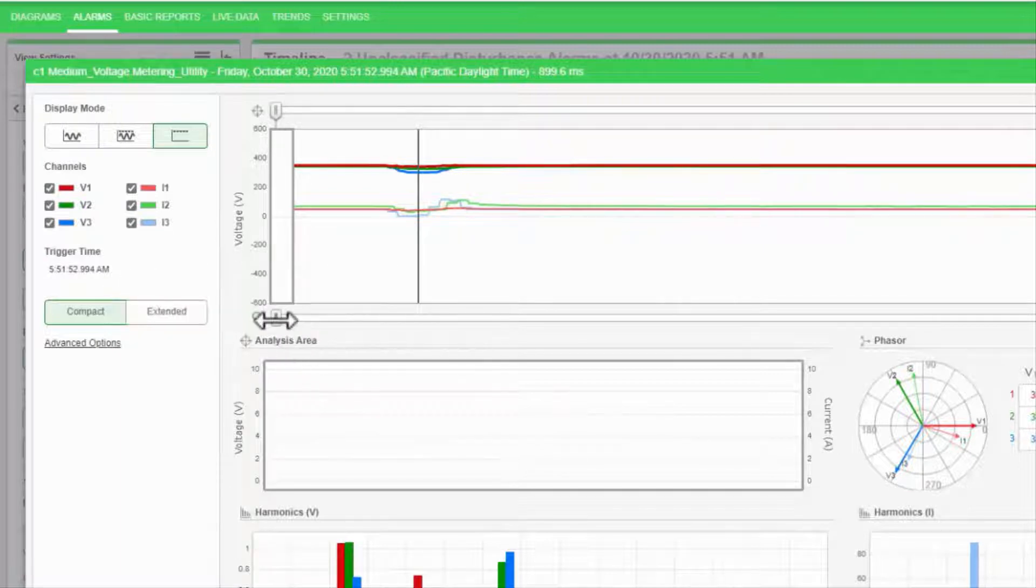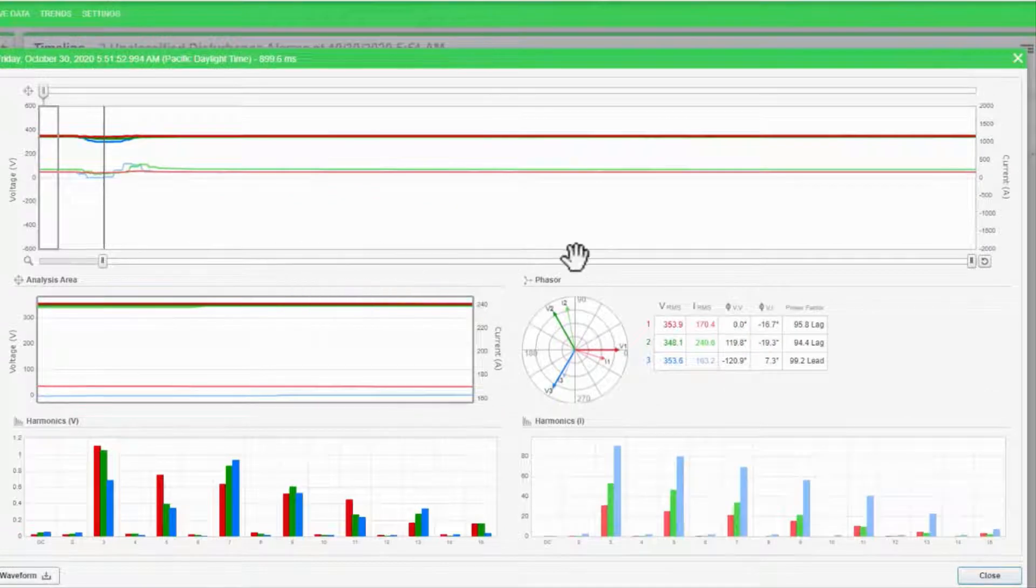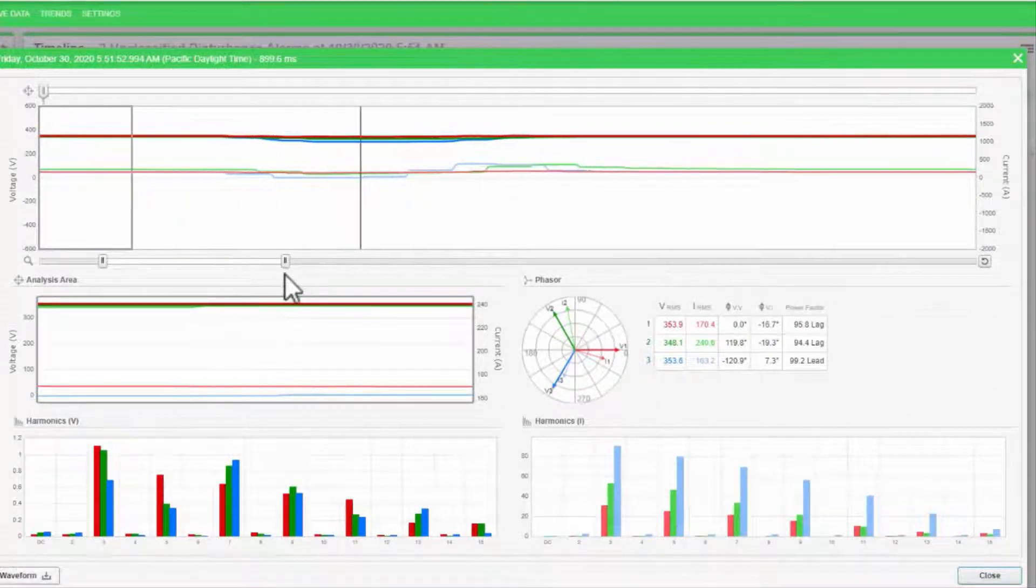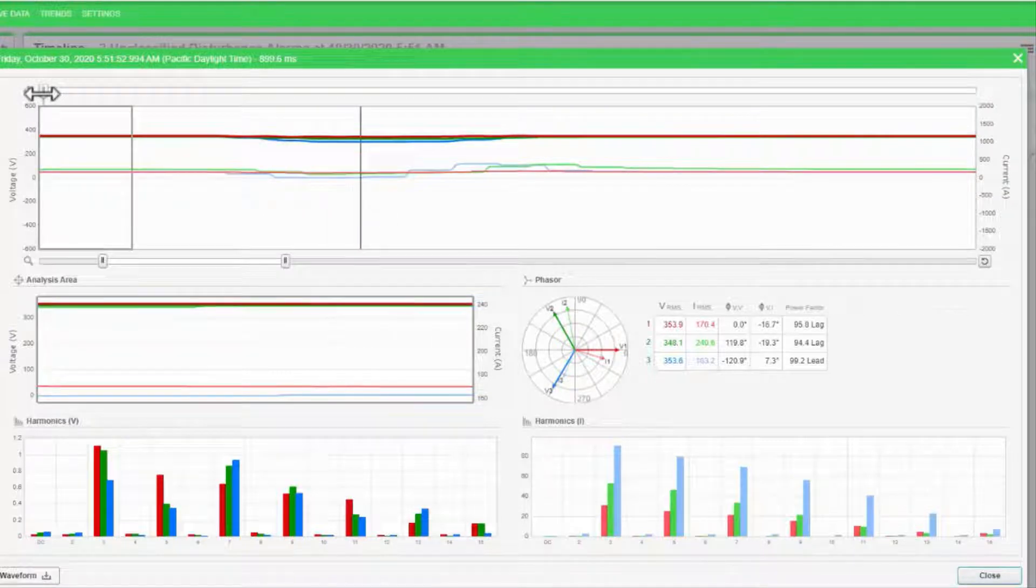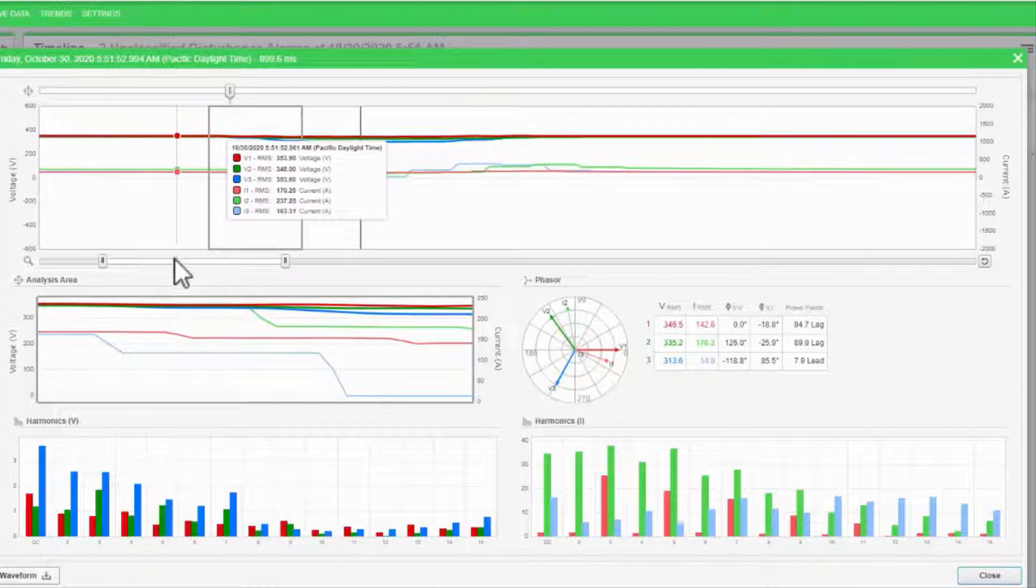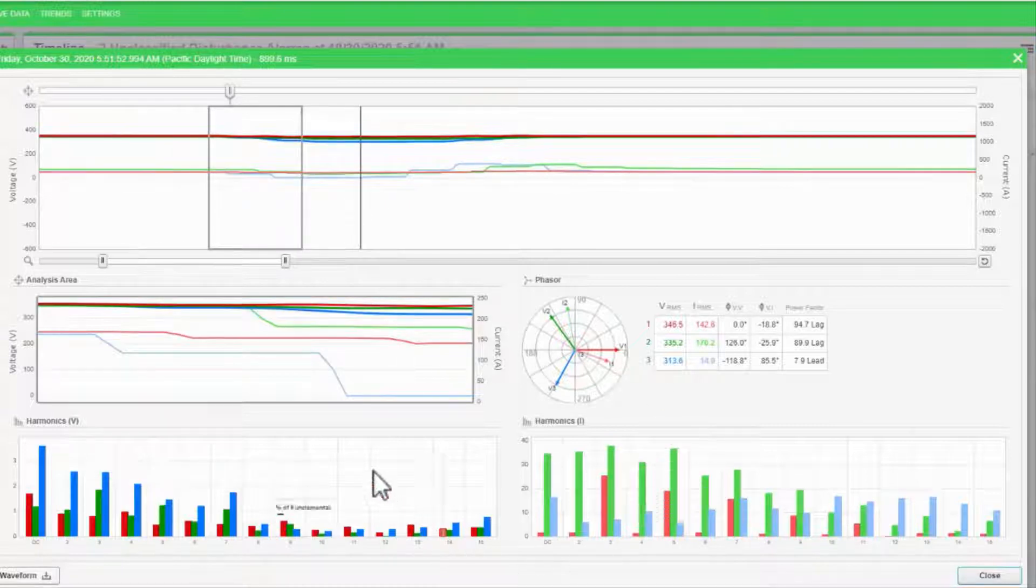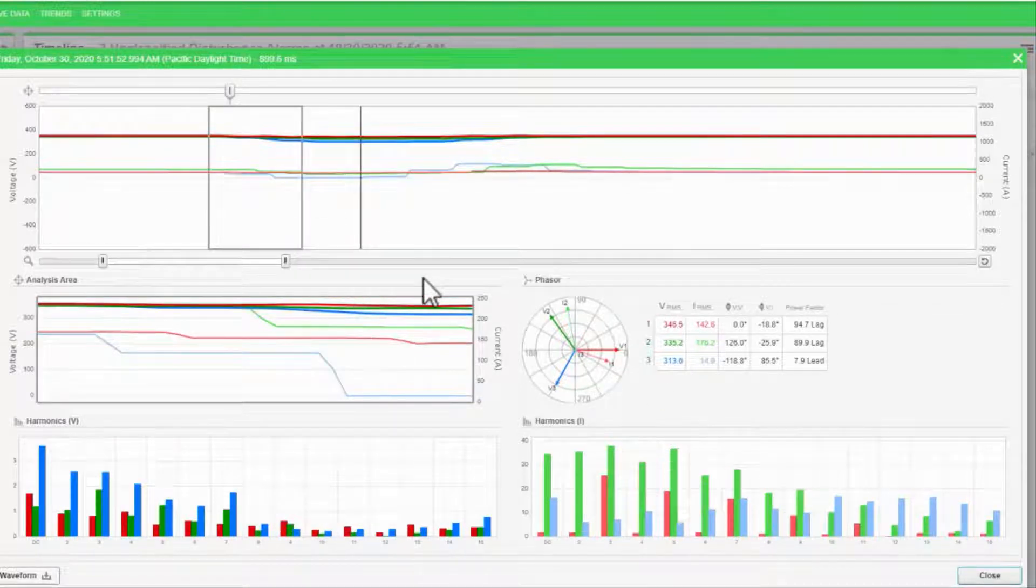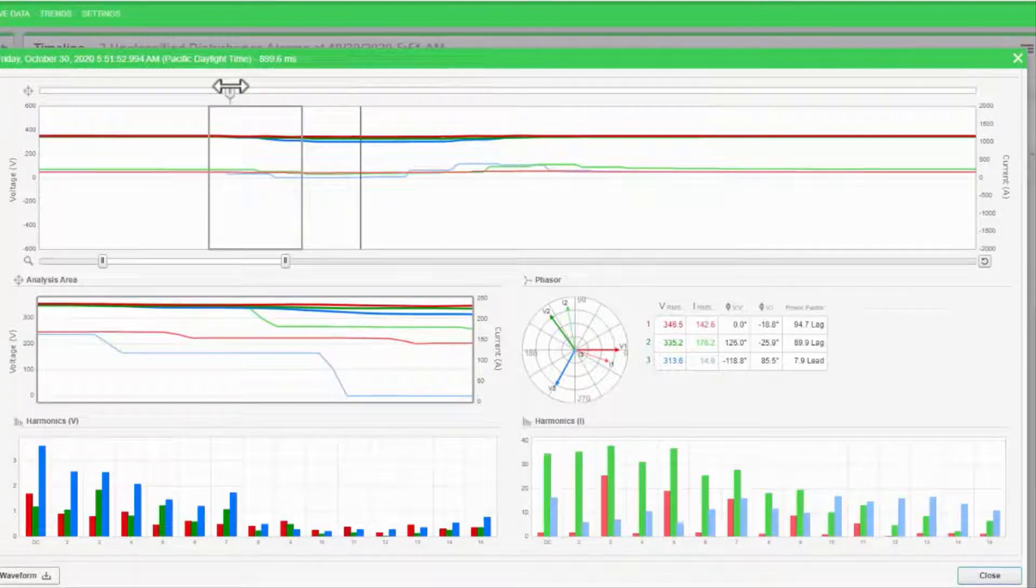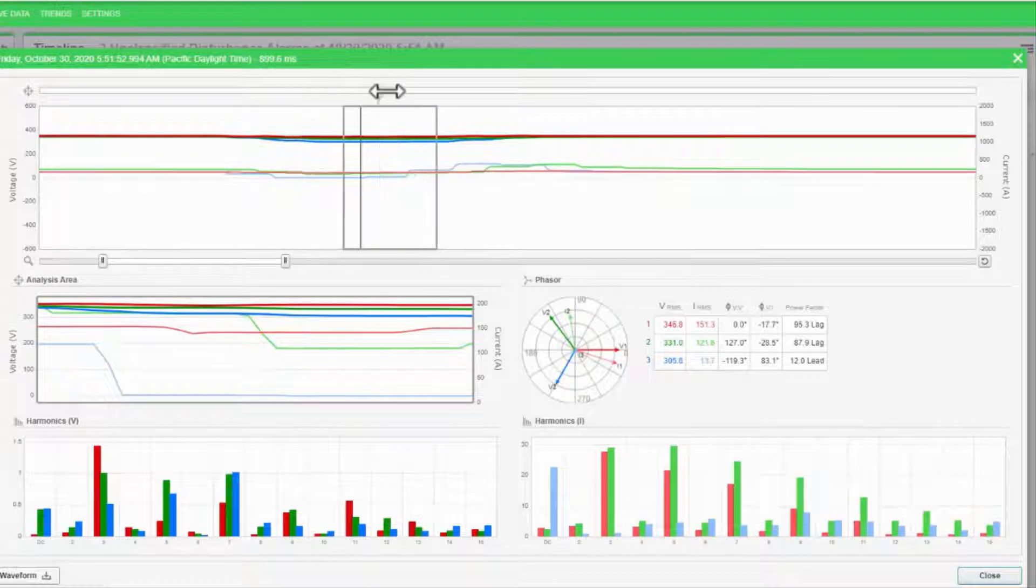I can drag the zoom bar to isolate just my event, and I can drag the analysis window to adjust what is being viewed in the objects below. These are only analyzing one cycle at a time, so I can drag this window around to see how my measurements change.